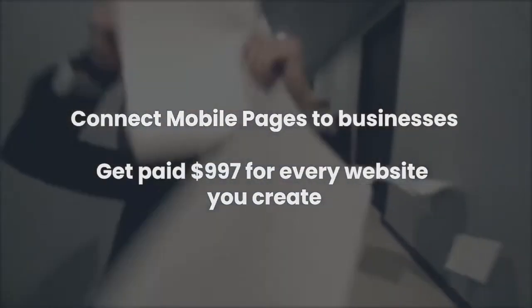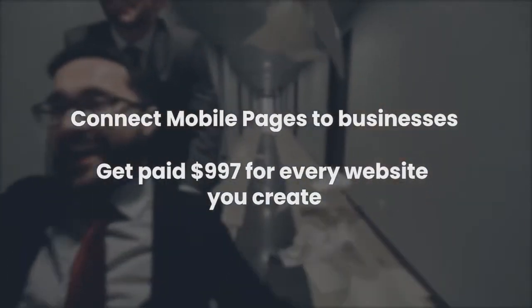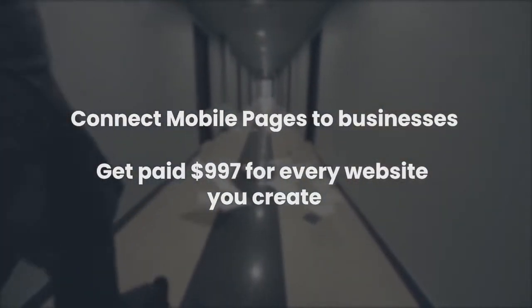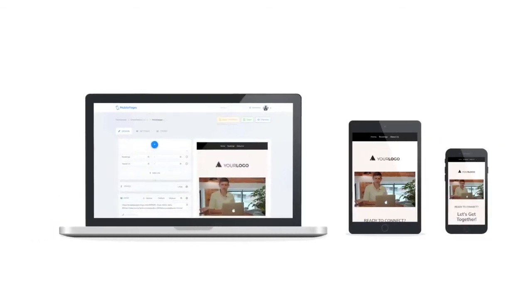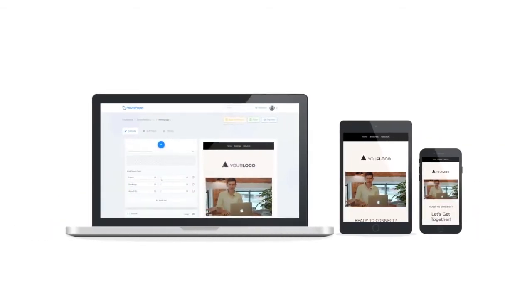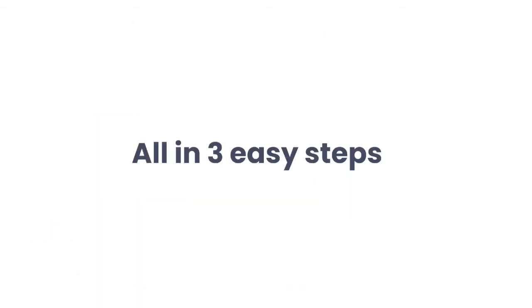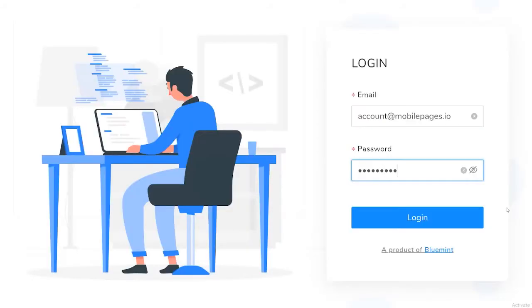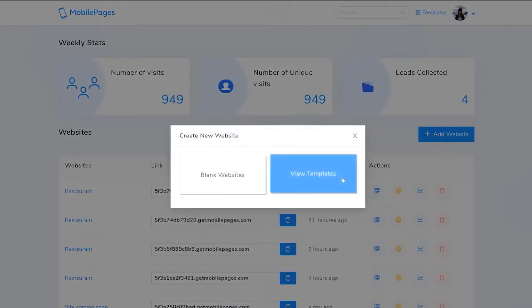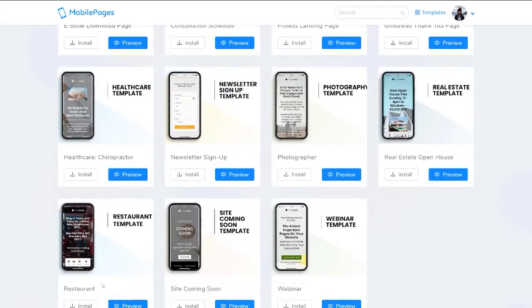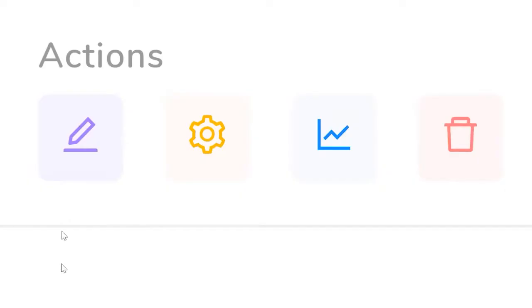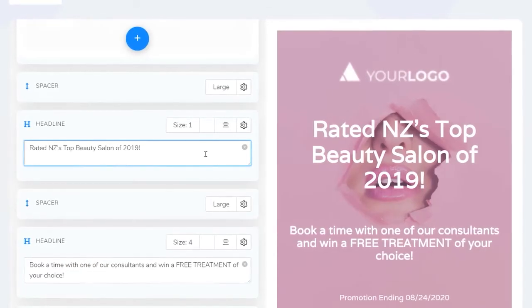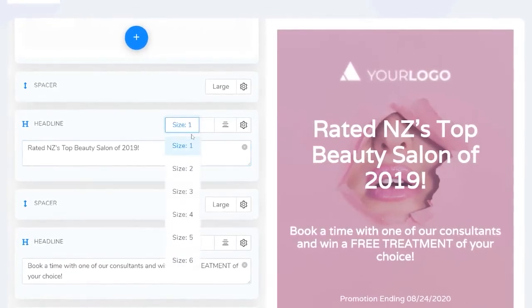You can get paid $997 for every website you create for a business, and you can build these websites in minutes from your mobile device, tablet, or laptop, all in three easy steps. Step number one: log into the software and select from one of our five templates. Step number two: use our incredible intuitive editor to customize your mobile design.